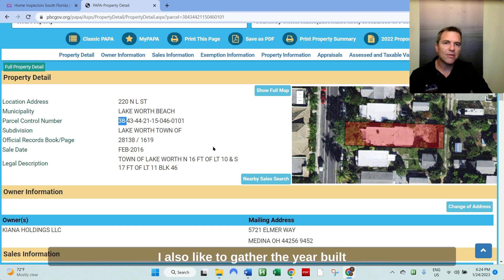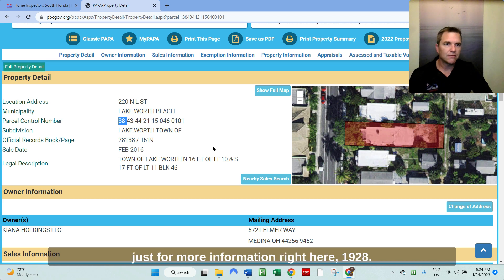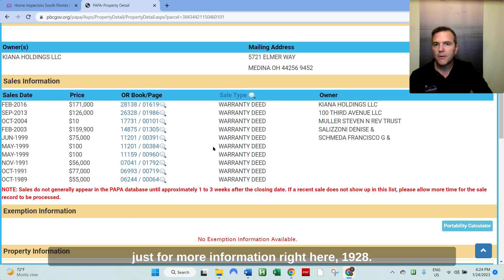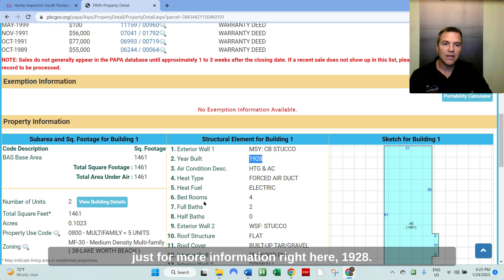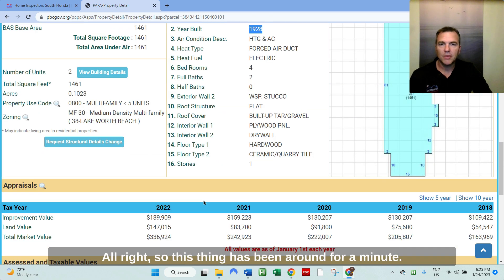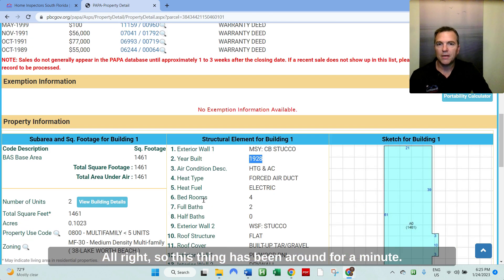I also like to gather the year built just for more information right here, 1928. All right. So this thing's been around for a minute.